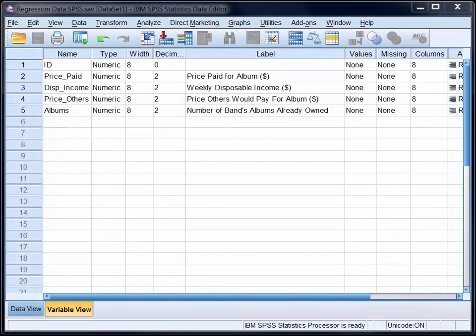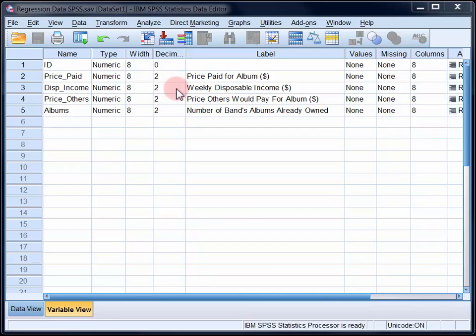In this video, we'll use SPSS to run a hierarchical multiple regression. The criterion, or the dependent variable, is price paid for the album.